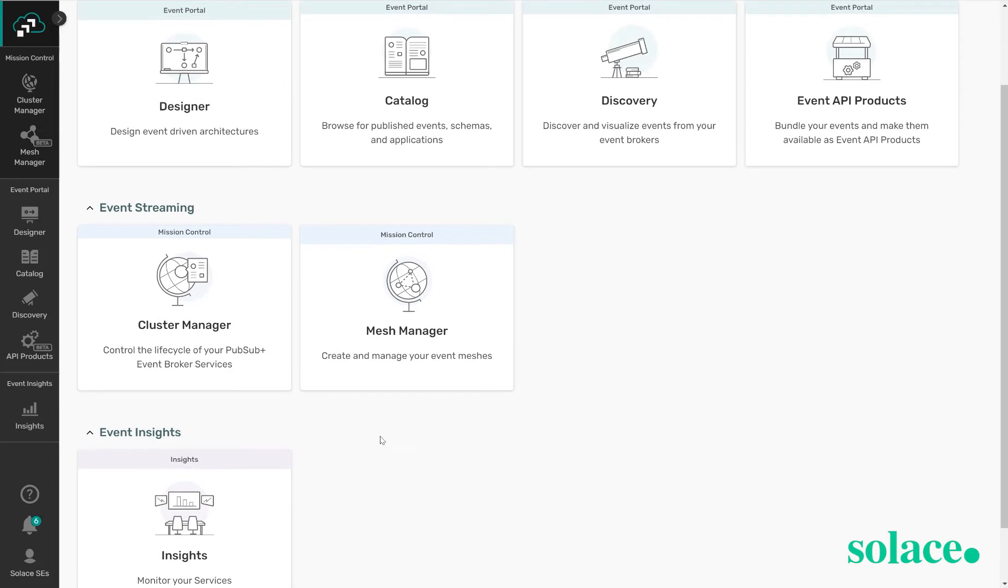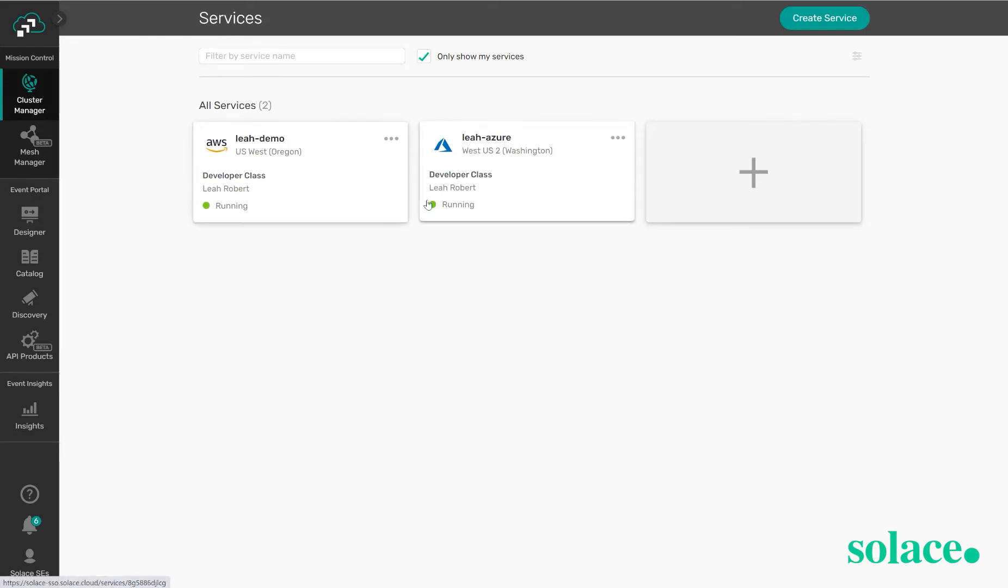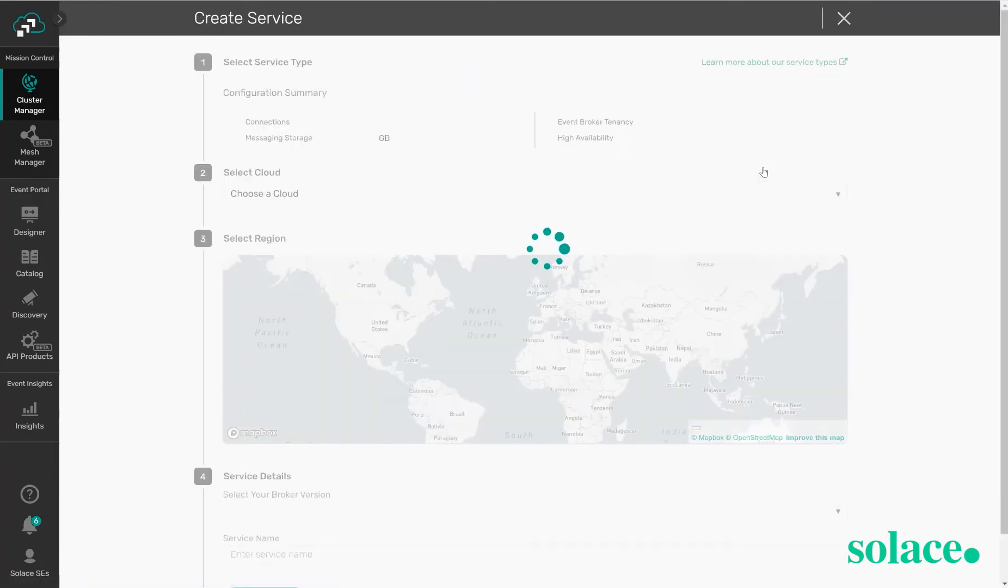Let's first go into the cluster manager and in here we can see the various services we have created. Currently I have a service running in AWS and in Azure. Let's see how we can create a new service.